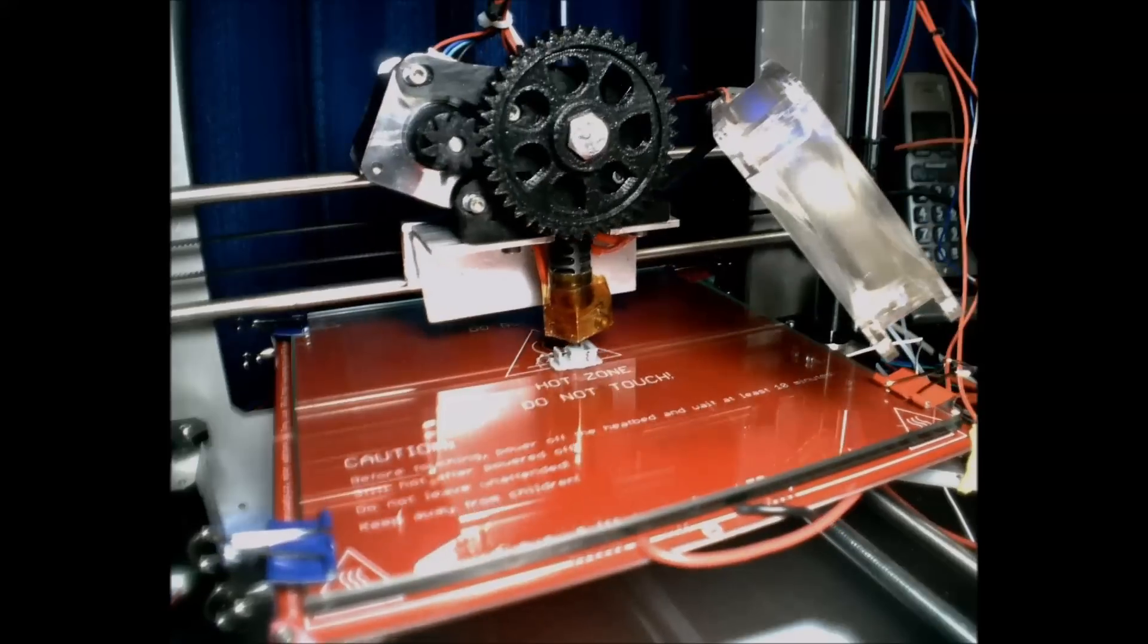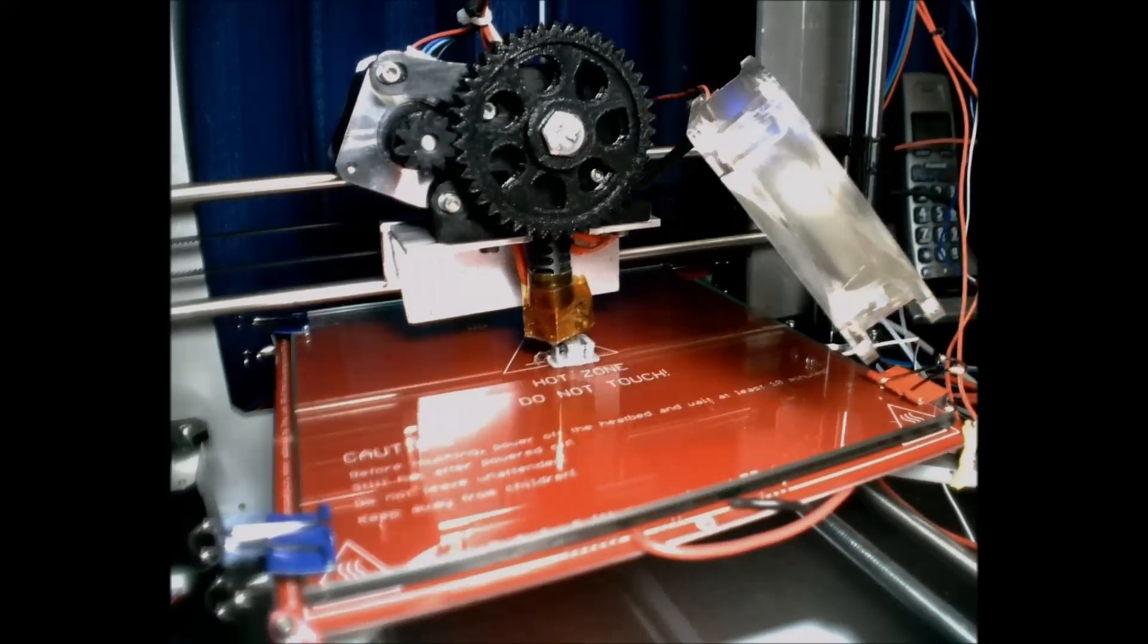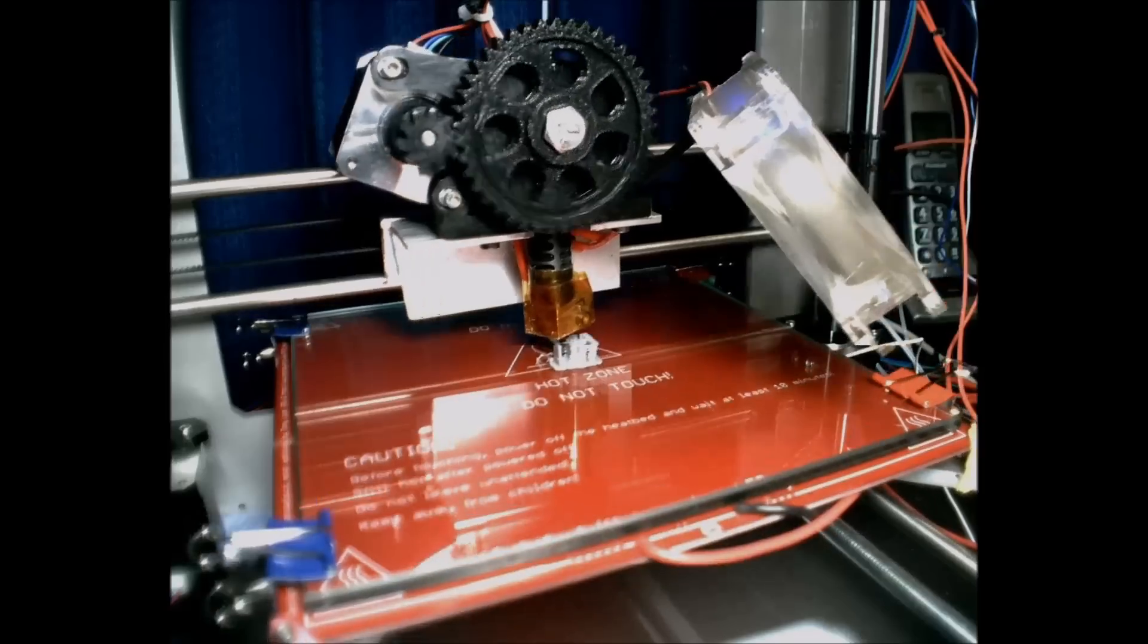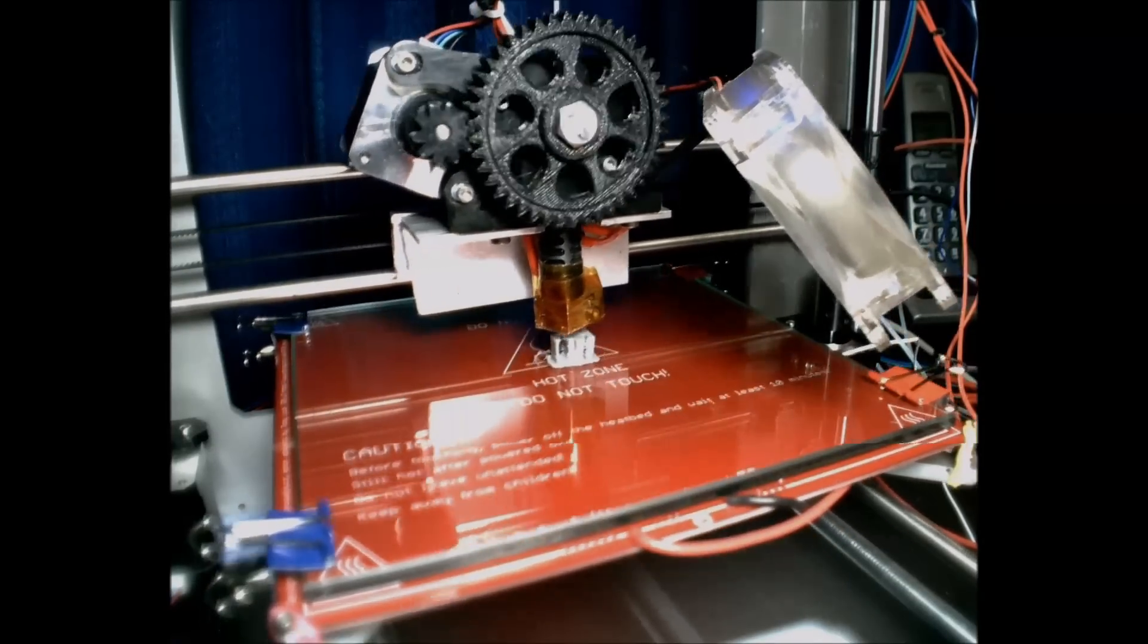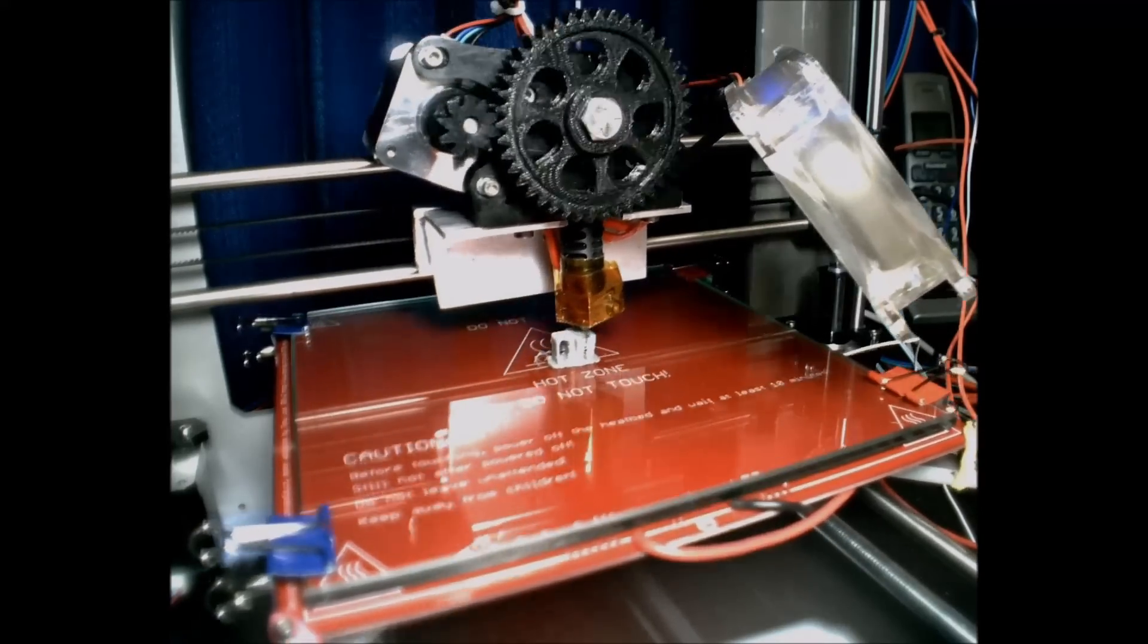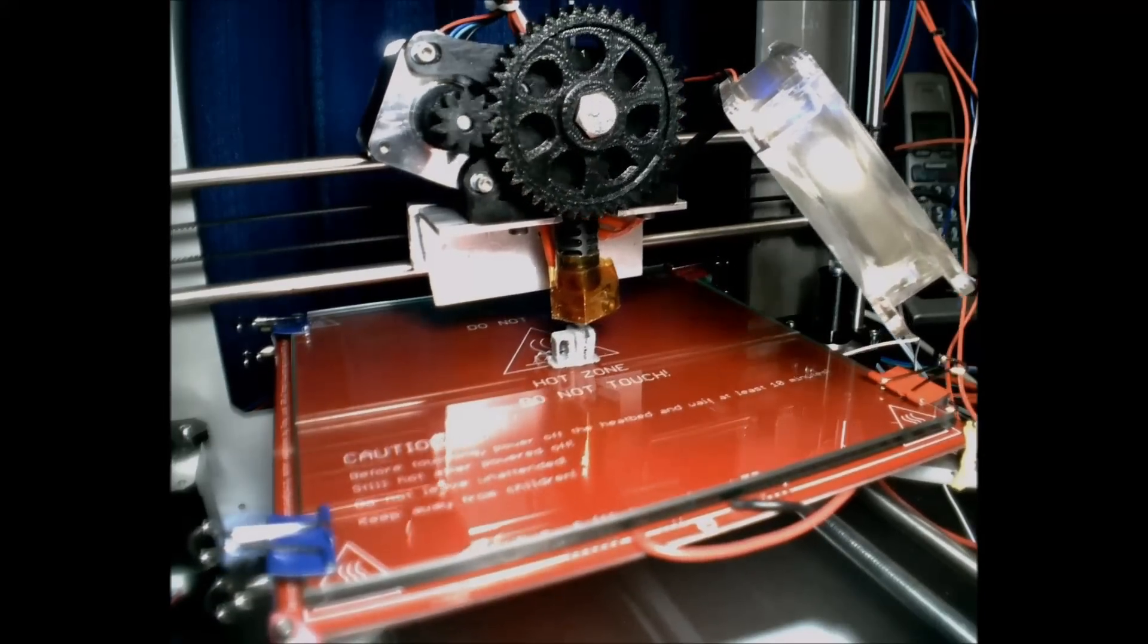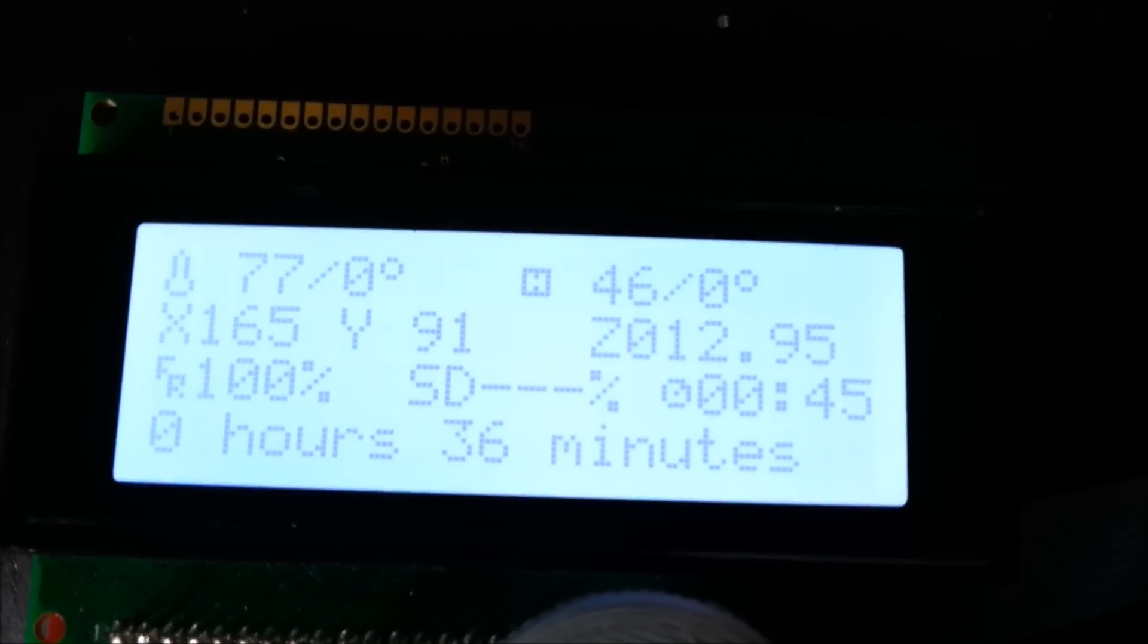It's printed at 0.2mm layer height, although to be fair it probably don't need that. It would probably print perfectly fine with a much higher one. It only takes about half an hour to print, so actually takes less time for me to print it than it would for me to drive into town, go to some sewing shop and get a replacement zip and come back again. Only 36 minutes to print.